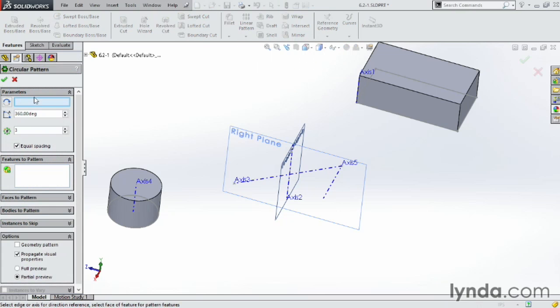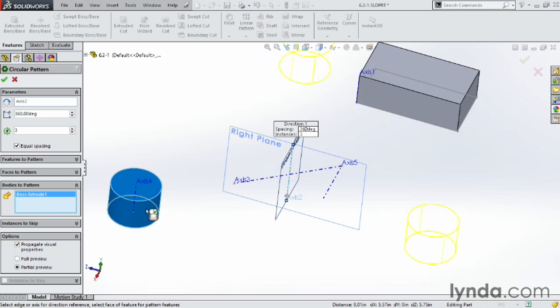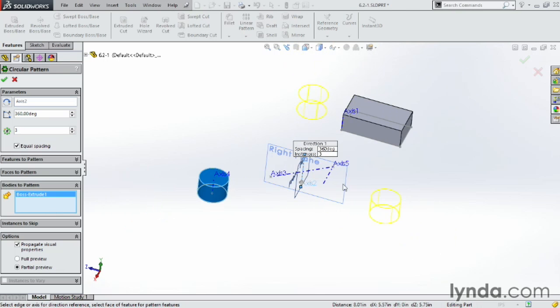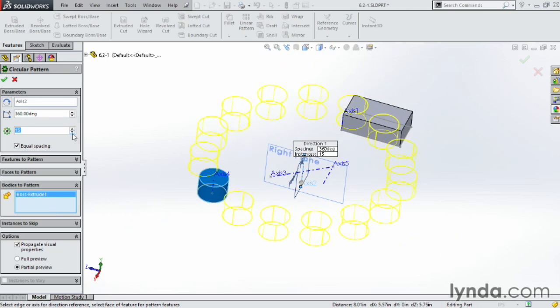And for my patterning, my axes that I need to use, I'm going to go ahead and choose this one in the center, which is Axis 2. And instead of Features to Pattern, I'm going to come down here to Bodies to Pattern. And I'm going to choose this little cylinder here. And notice it patterns it around here. I can increase the amount of cylinders I want. I can put a bunch of them all the way around here if I wanted to. Or decrease the number. It doesn't matter.